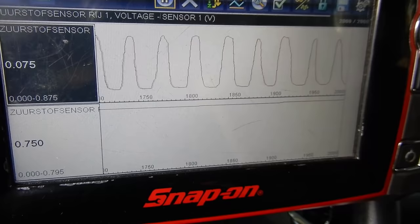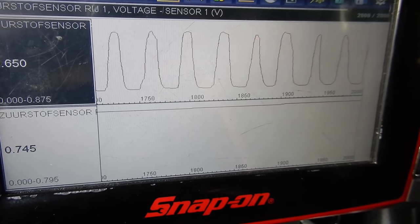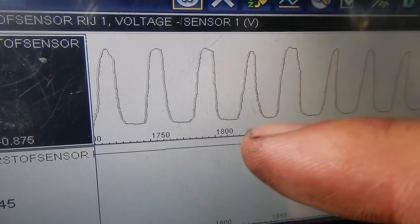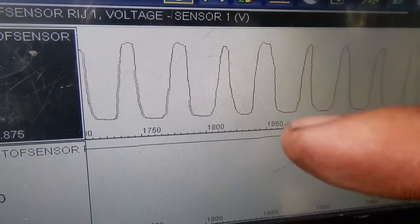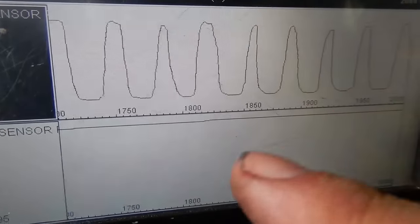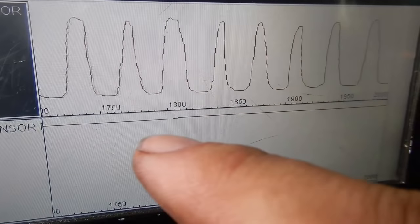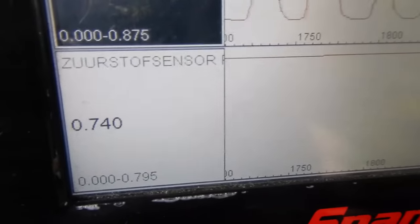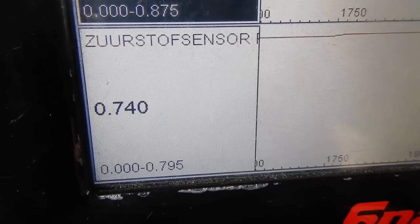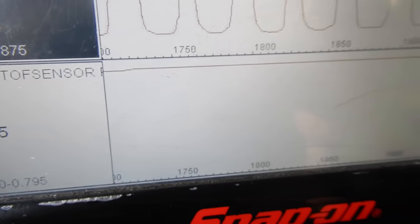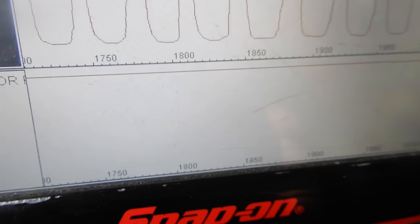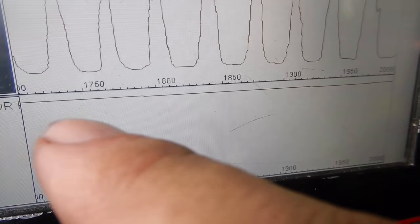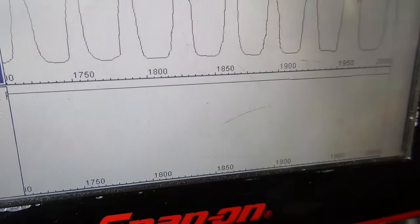I had the cat welded up and this is the result: you can see the upstream O2 switching and the downstream voltage is steady. The voltage came up a little bit higher than half a volt, but that's okay — as long as it is a steady voltage.